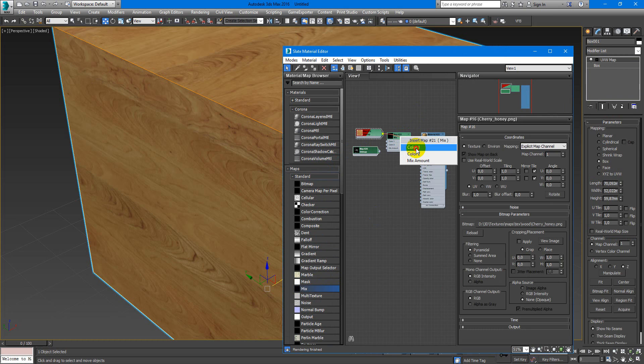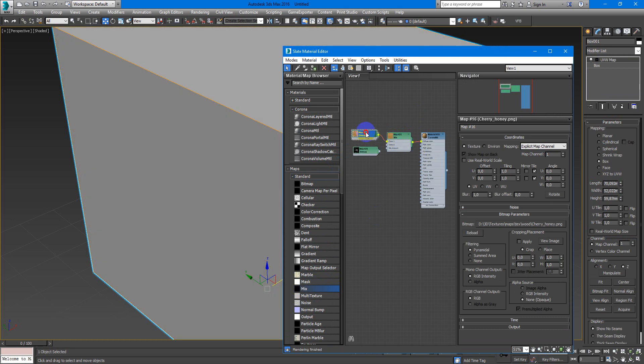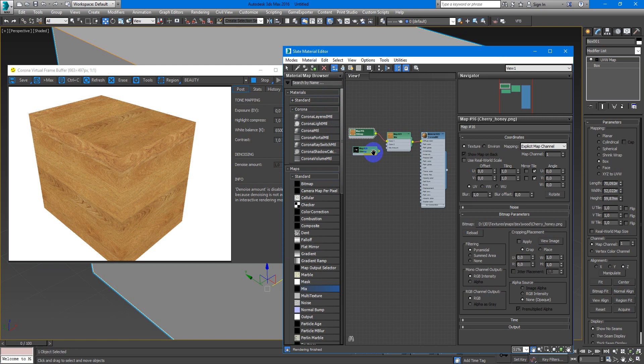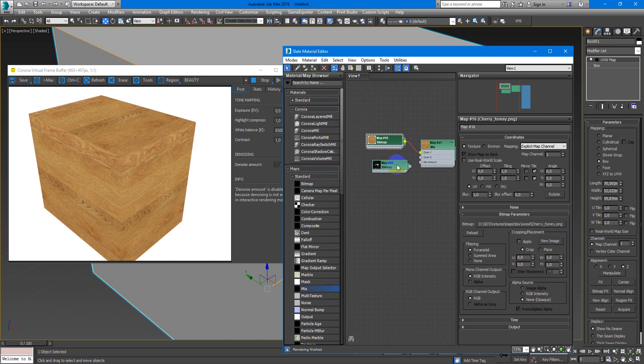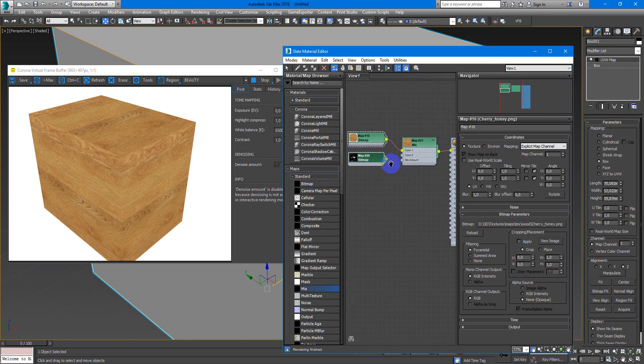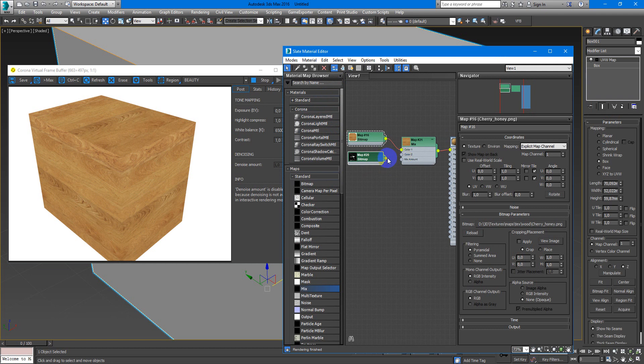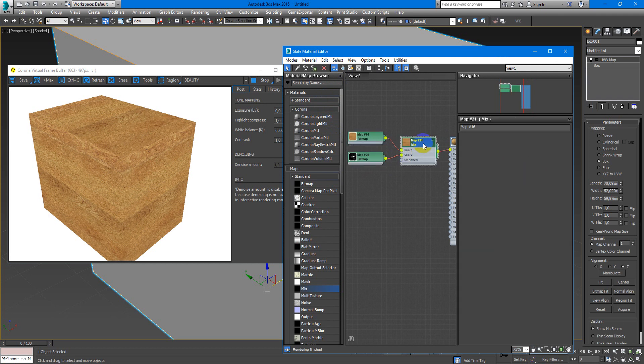So we add a mix map. I will start interactive so you can see what happened. And then I add my dirt texture.